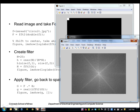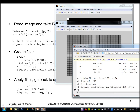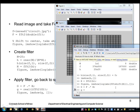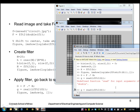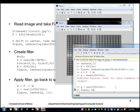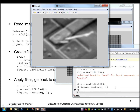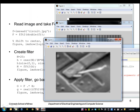Now let's do our filtering. We do a point-by-point multiplication — note the dot-asterisk meaning point-by-point instead of matrix multiplication — to get capital G. Then we take the inverse Fourier transform, IFFT2, of capital G, take the real part, and display the result. That is the blurred version of the input image as a result of that filtering.